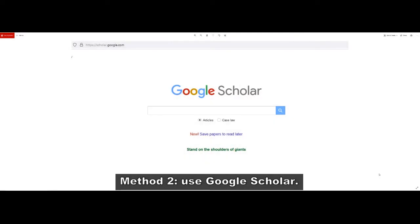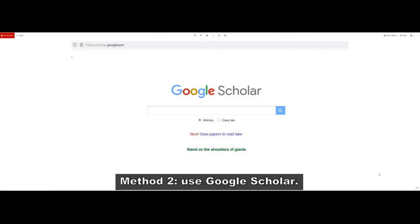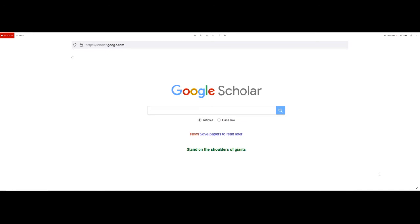Although using the standard Google search engine to locate academic sources is suboptimal, happily Google does have an alternative search engine that is specialized for academic content. And you can see that on the screen now, it's called Google Scholar. And as the name implies, this search engine will prioritize academic sources.